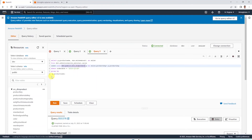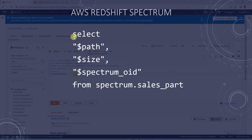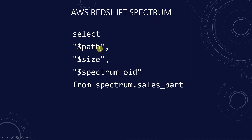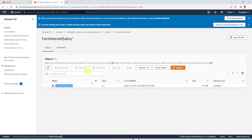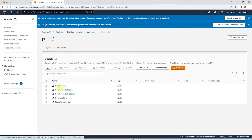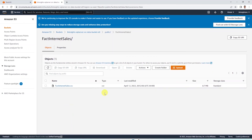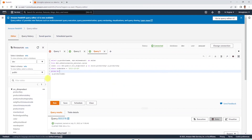If we want to see the underlying S3 lineage for an external table, we can run the following query. AWS saves this information in a few special pseudo columns, which gives us the S3 path, file, and other information. As a common practice, most folks keep their large fact tables in Amazon S3 and smaller dimension tables in Amazon Redshift. Once we load the data in external tables, they are available to us in Redshift and we can query and join them as regular tables for our analysis.